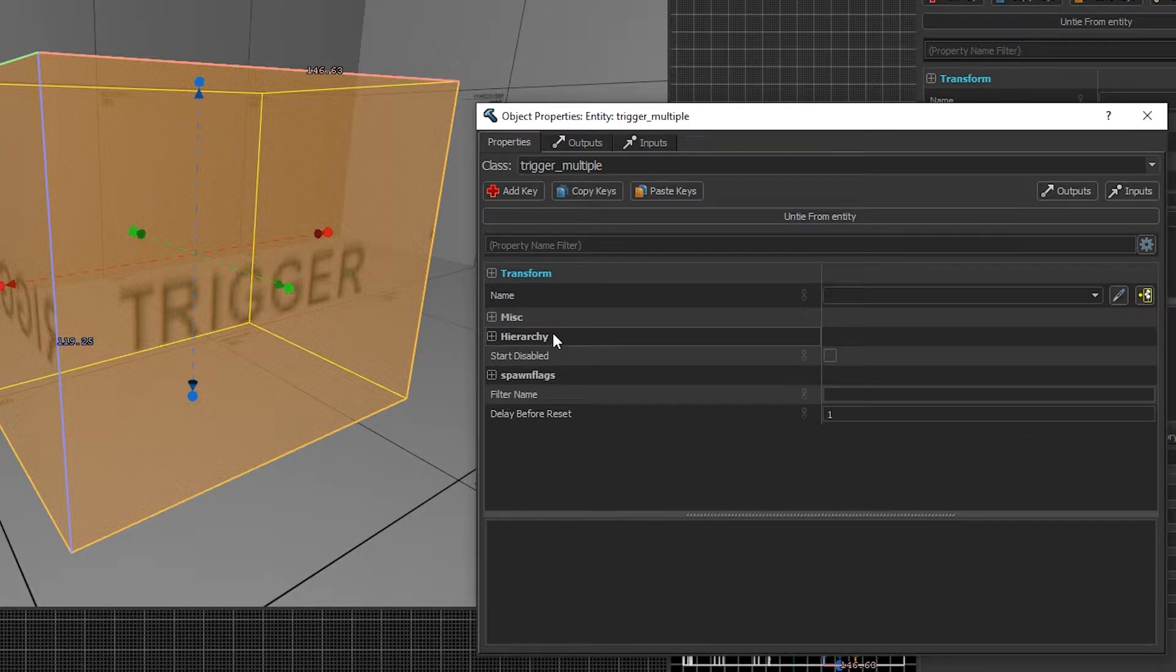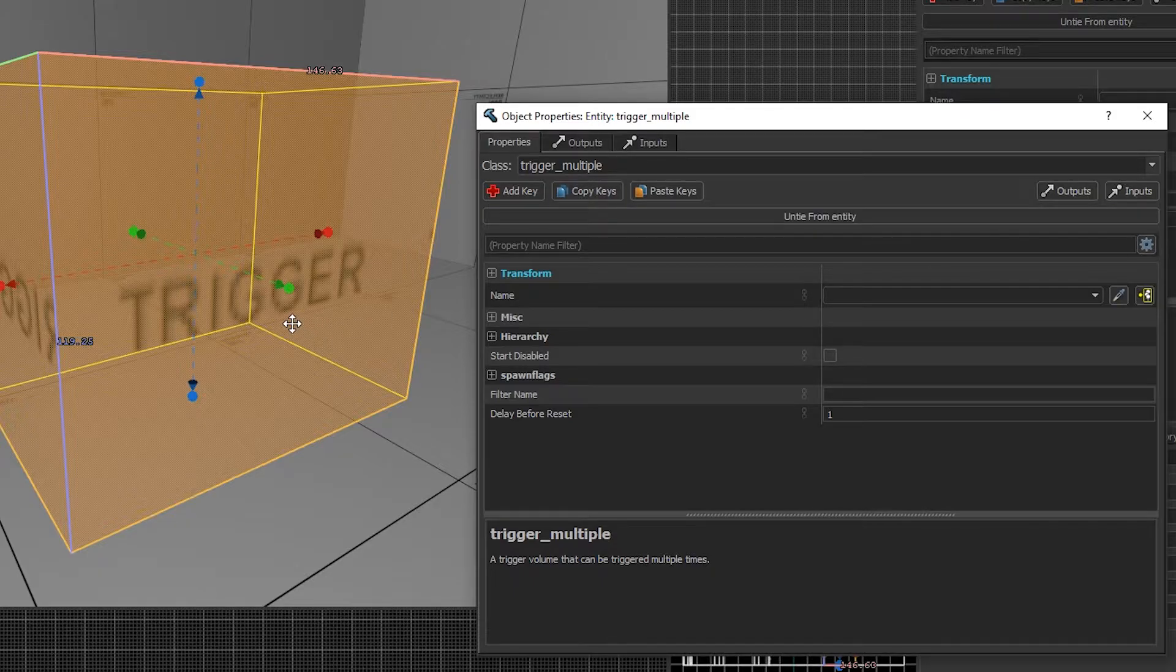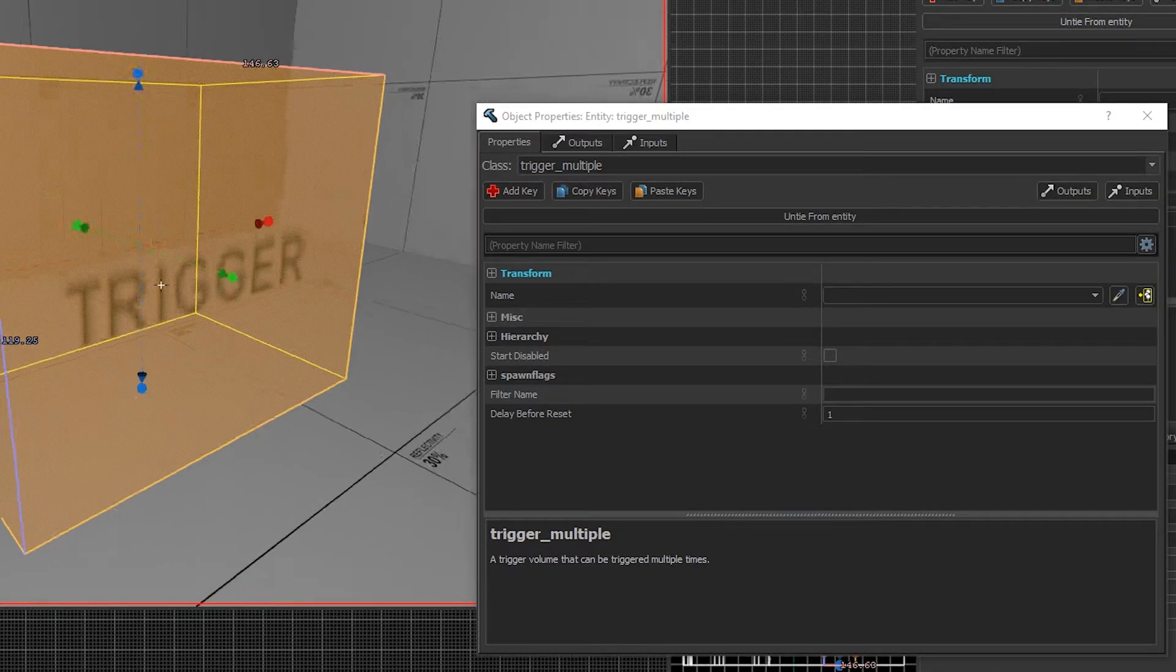A trigger_multiple allows the player to trigger this more than once, but the trigger_once allows the player to only trigger it once and it will never trigger ever again.